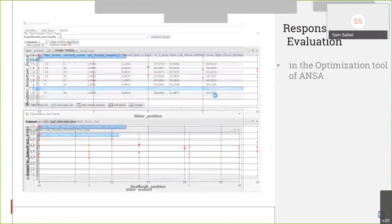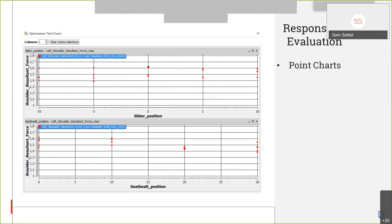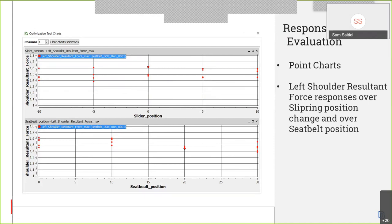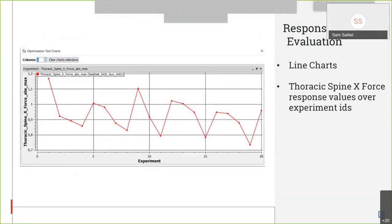Apart from point charts, you can have line charts. In this example, you can see how the thoracic spine force changes over the experiment IDs. By selecting a point, you can see the design variables that were used for that experiment. The evaluation of the histories is done inside Meta with the help of the occupant injury criteria tool again. You can see all the histories of all the experiments — for example, the thoracic spine force and moment results. We see that we did not get big variation in results for the thoracic spine, at least.